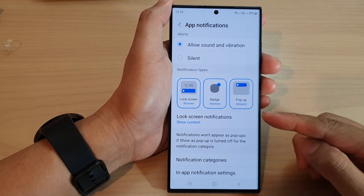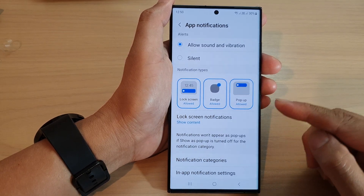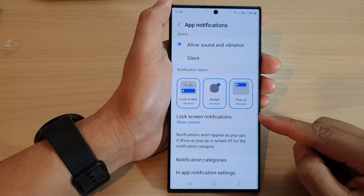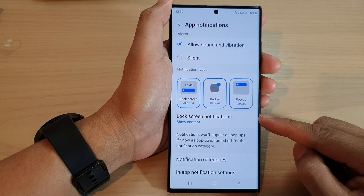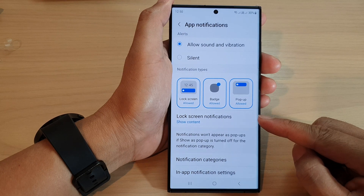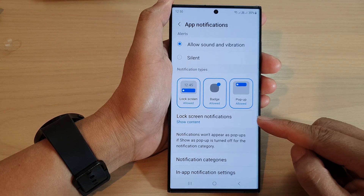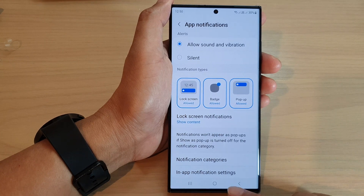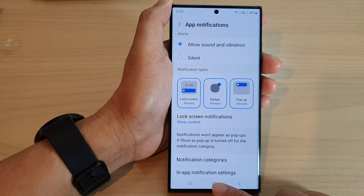Hey guys, in this video we're going to take a look at how you can show or hide the app notifications content on the lock screen on the Samsung Galaxy S23 series.